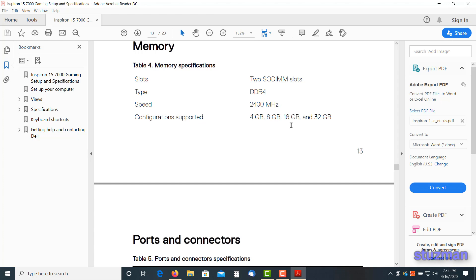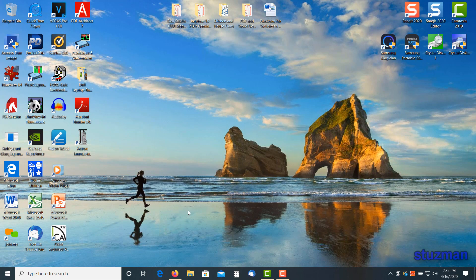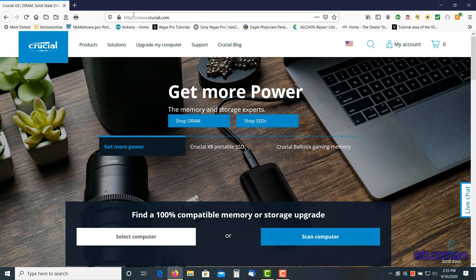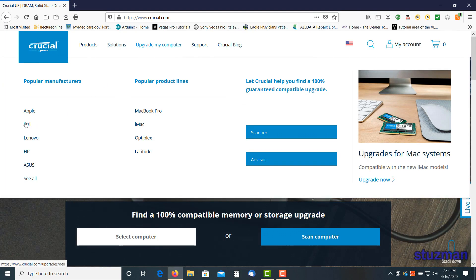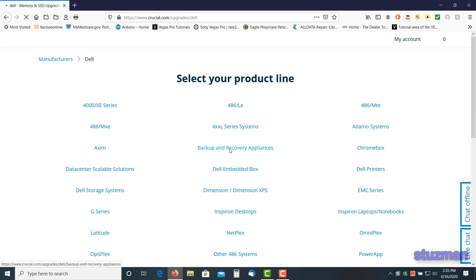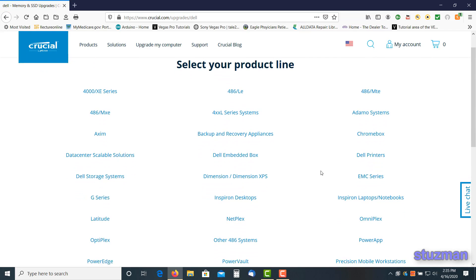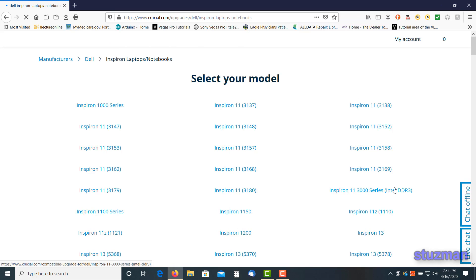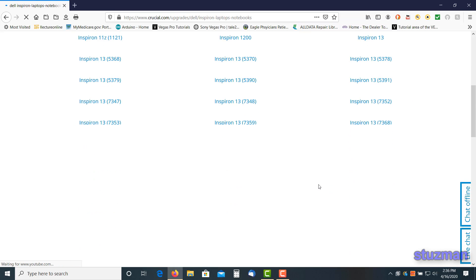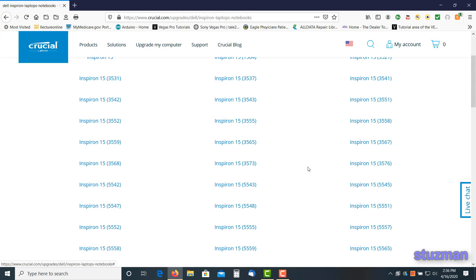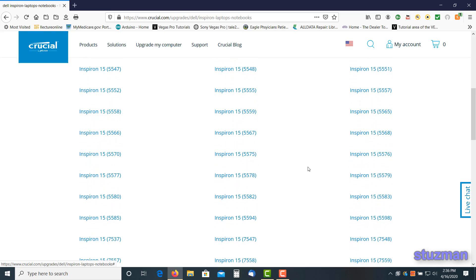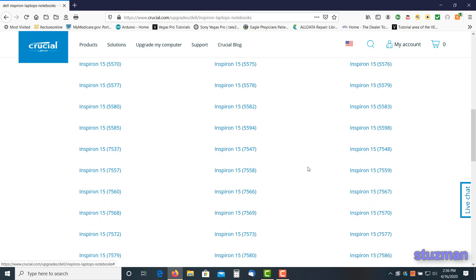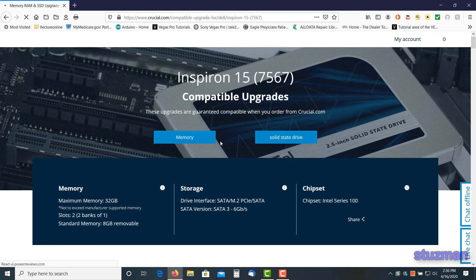Another question that you might be wondering is, well, where can I get the memory? One source is you can go to crucial.com. So here's the website and let's say you want to upgrade your computer. In my case it's a Dell, so I'll click on it. Now I need to select the type of model. So it's the Inspiron laptops and notebooks, so I'll click on that. Now I know it's going to be on the second page, so I'm just going to click on this number two down here at the bottom.